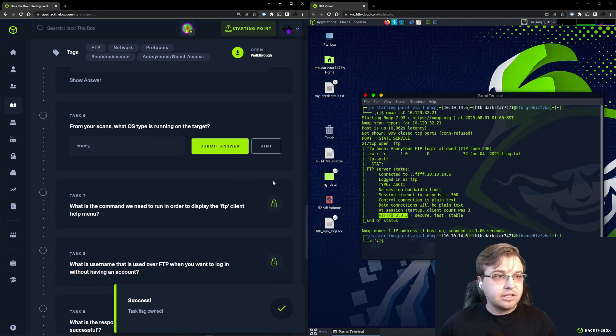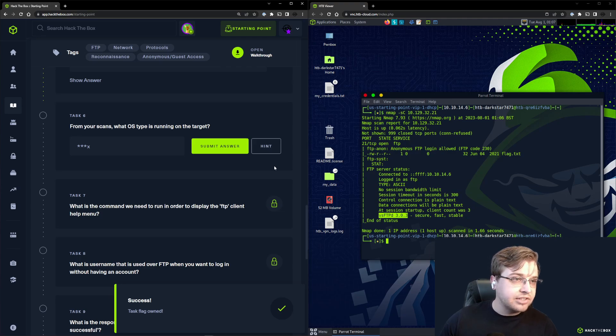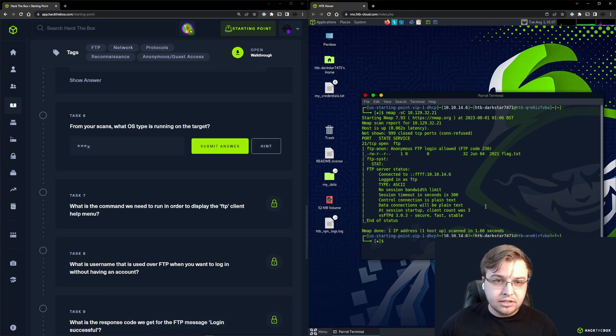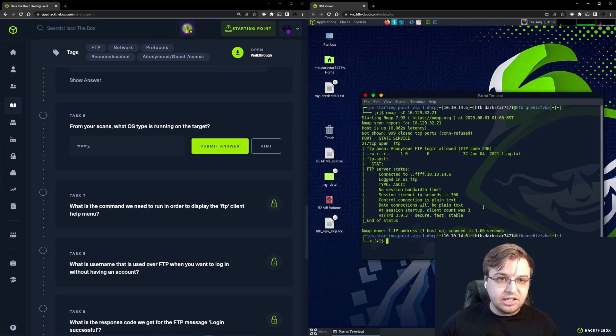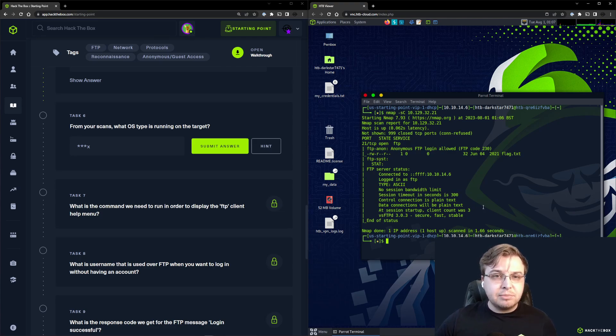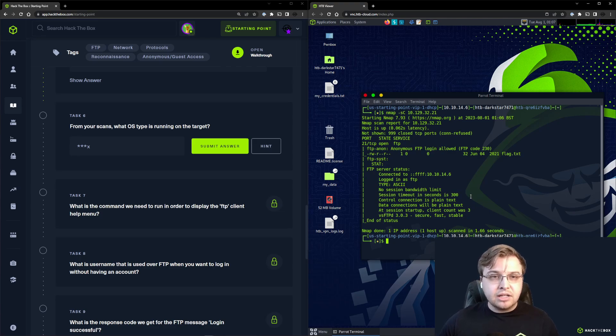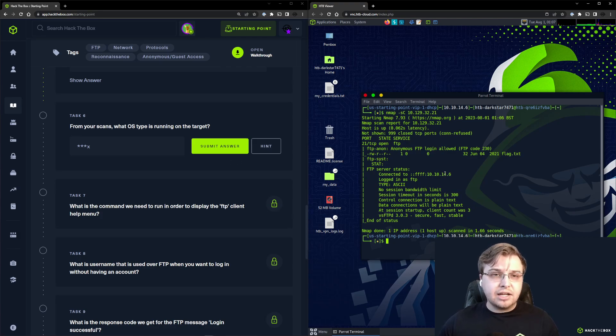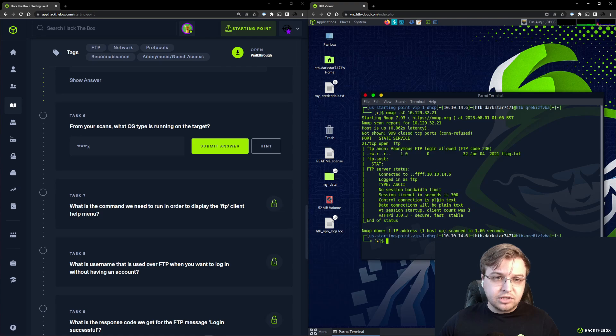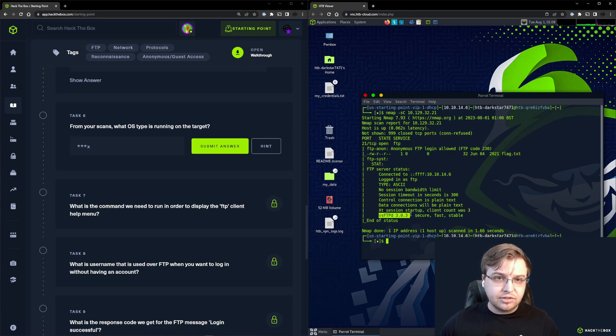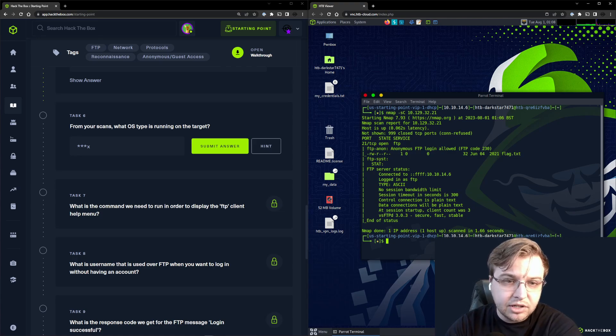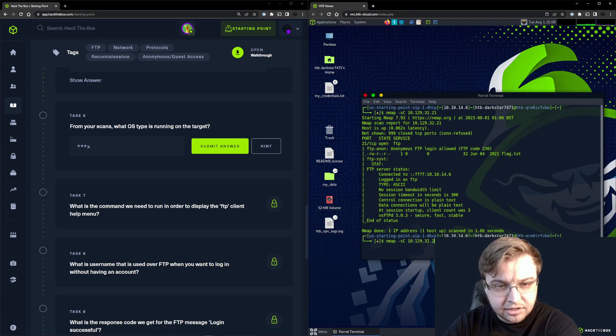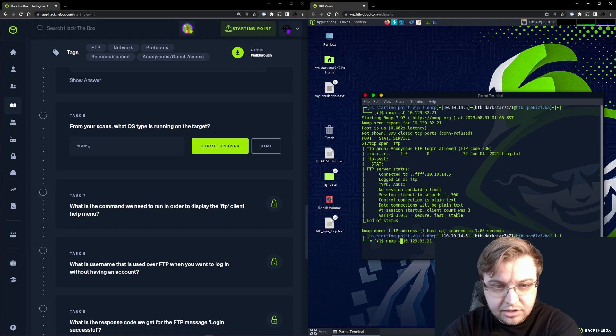Task 6: From your scans, what operating system type is running on the target? Typically if you see an FTP server, it's probably running on a Linux host. In this case, it looks like it's running on a Unix host judging from the service version, but we're going to confirm that.